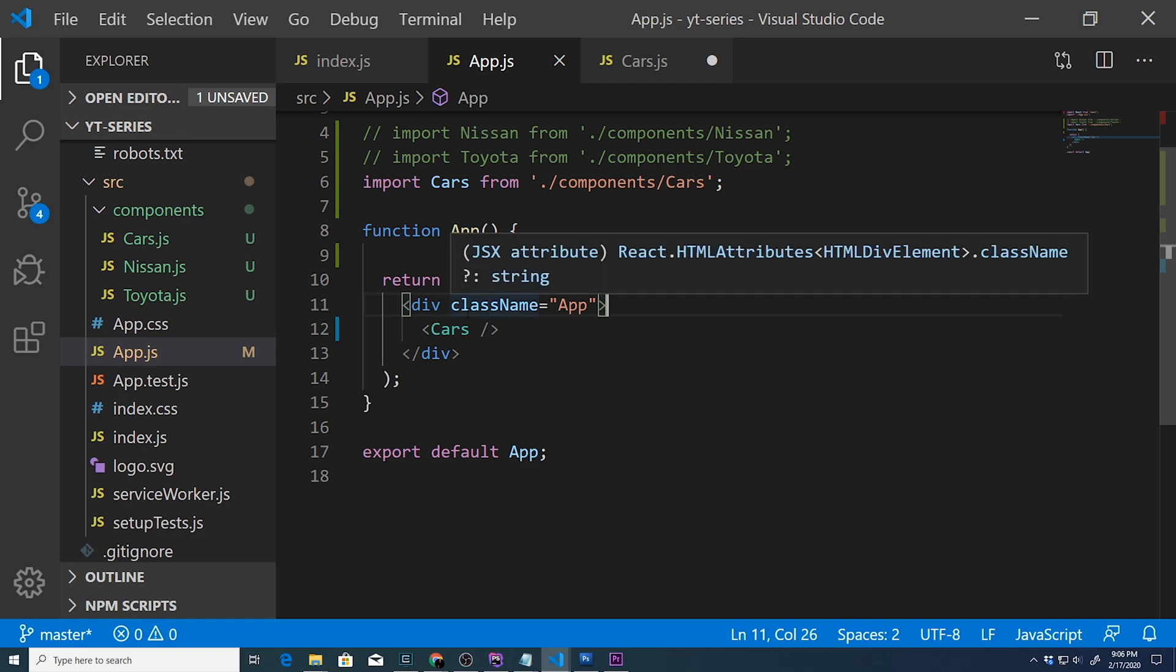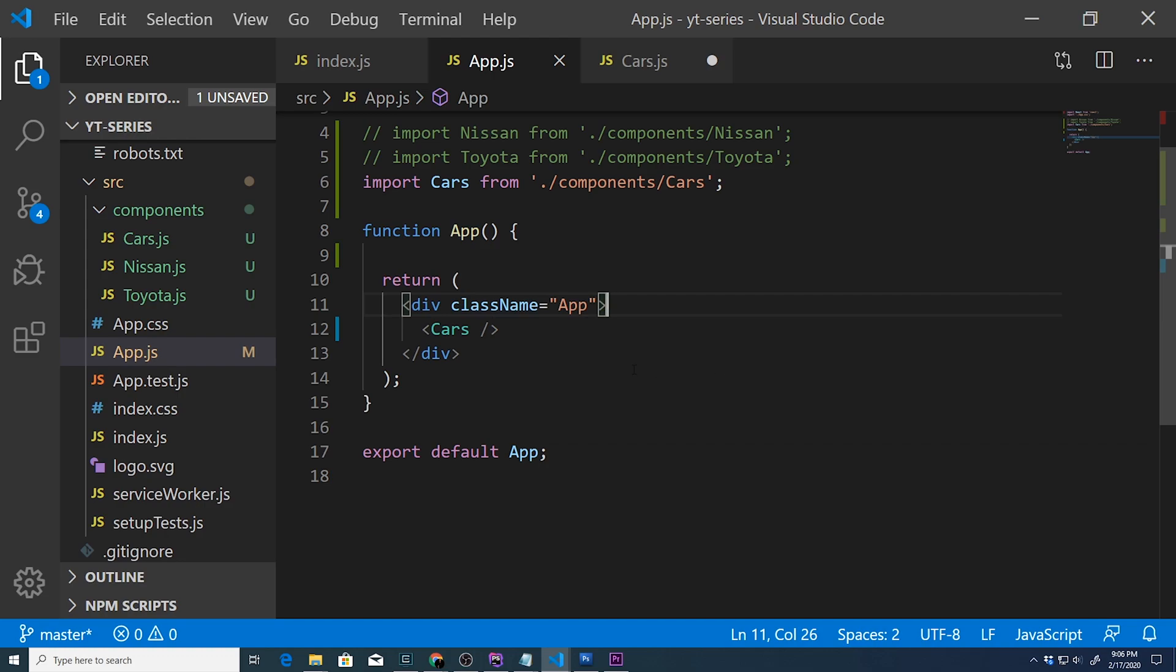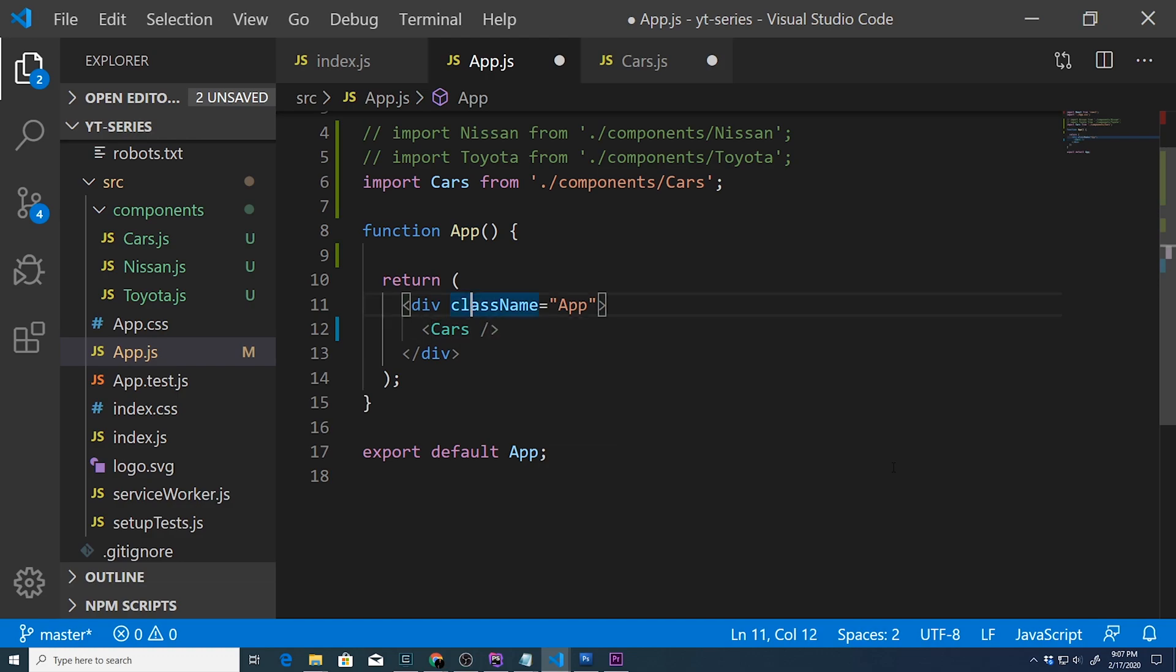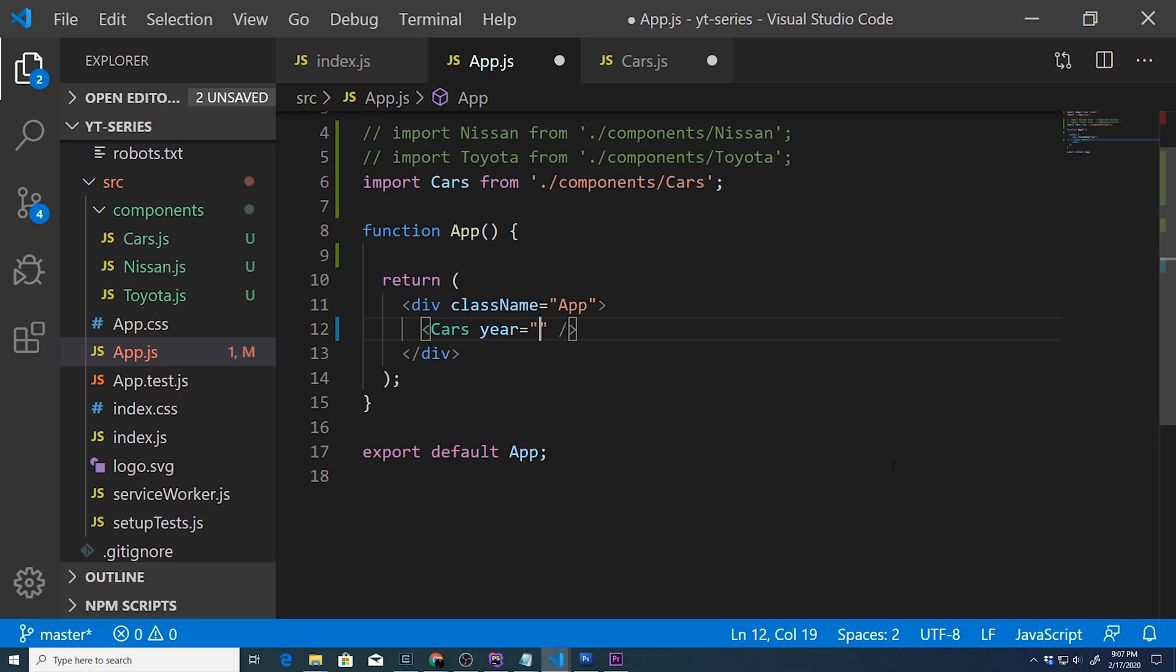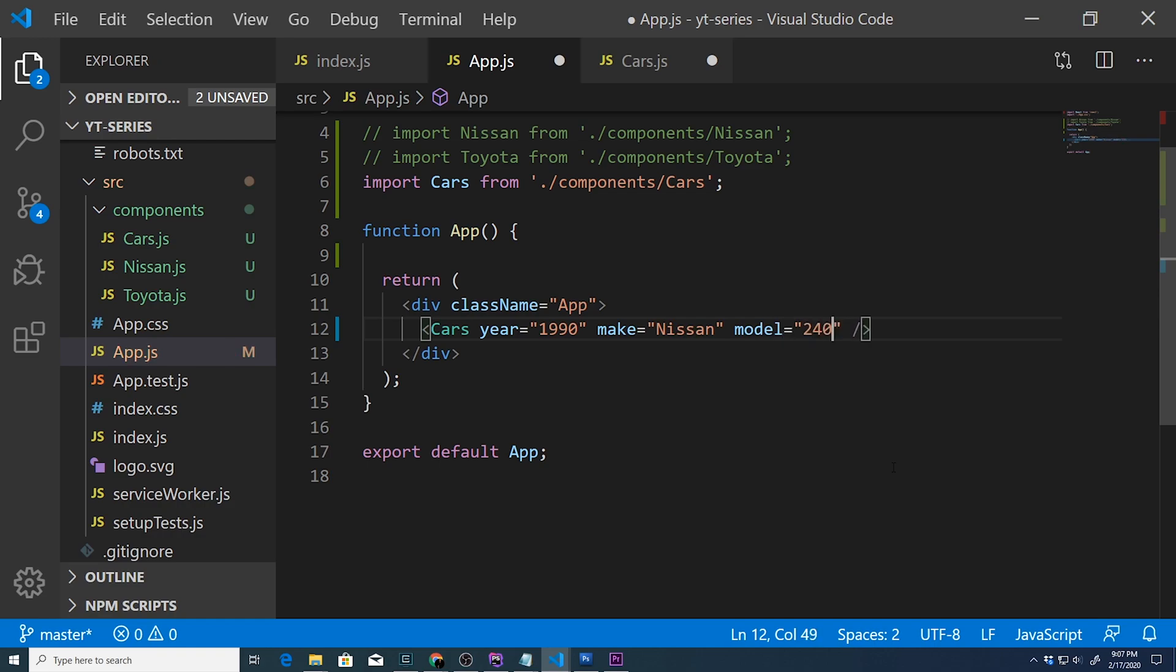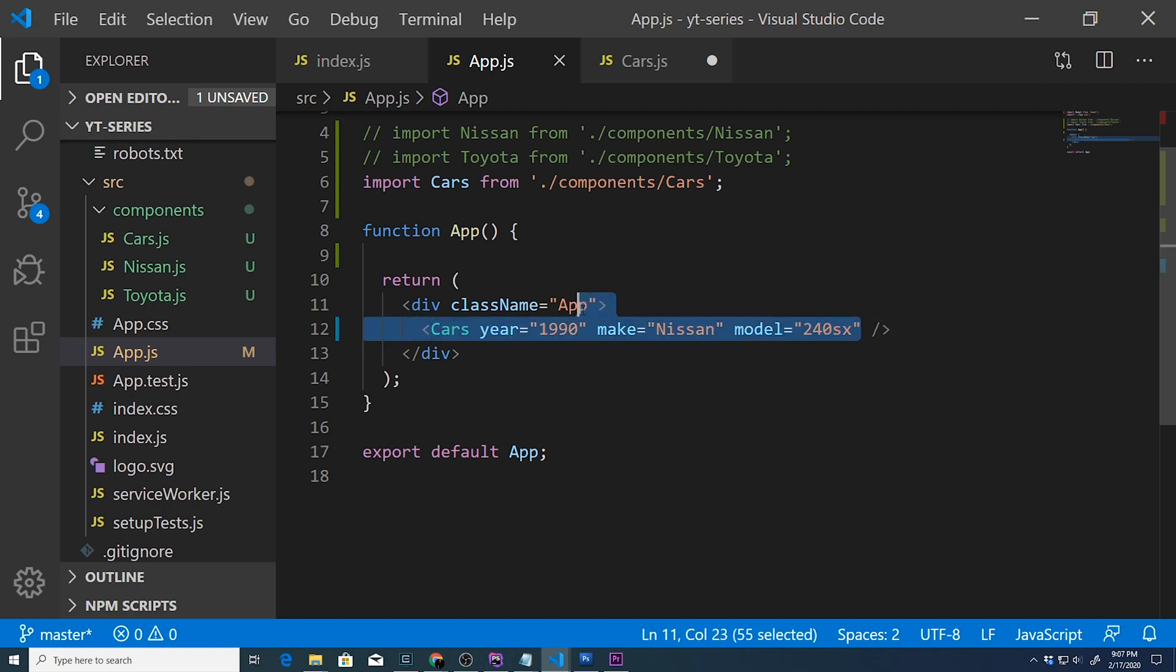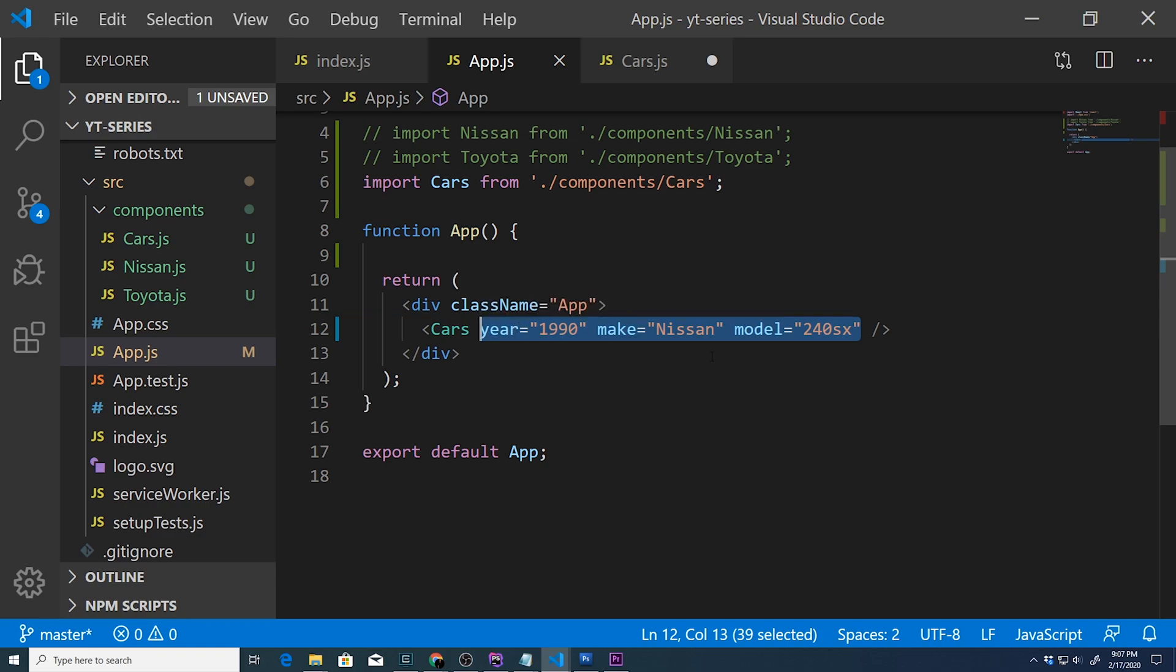Let's create a couple of custom properties and pass them to our Cars component. Right here is where you create your property. The way I like to look at properties is just like attributes. For example, this is an attribute right here - className - and we're going to create an attribute called year and pass it 1990. We'll create another attribute called make, call that Nissan, and our last attribute will be model: 240SX. So now we have this year, make, and model attribute - or actually properties - and these are going to be attached to the props object.